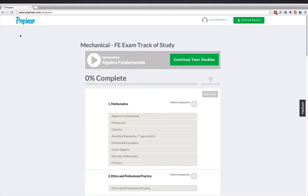After completing your profile setup, the system will take you to your learning dashboard where you will see your personal track of study. This is a suggested course of study based off the experience of those at Prepineer as well as a proprietary algorithm developed to ensure you are focused on the material that will be most important for you as you progress through your studies.